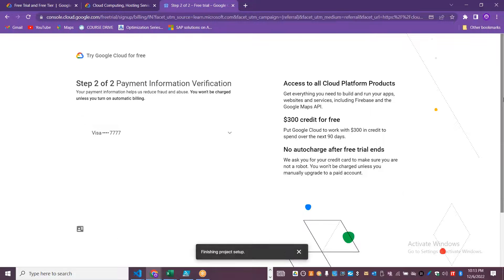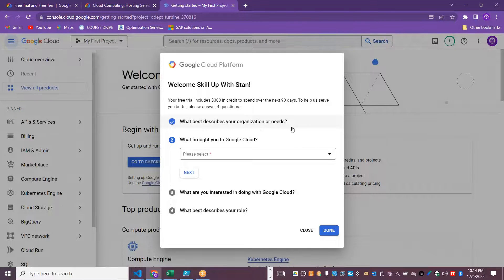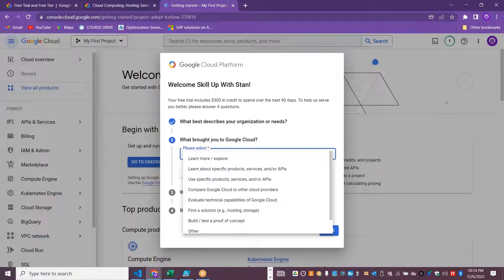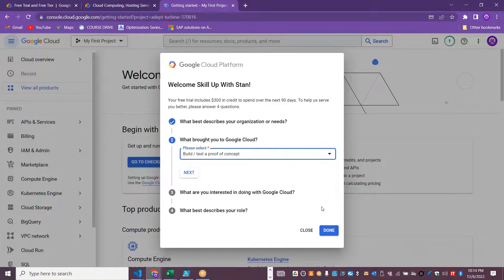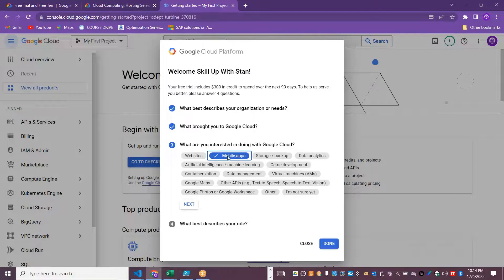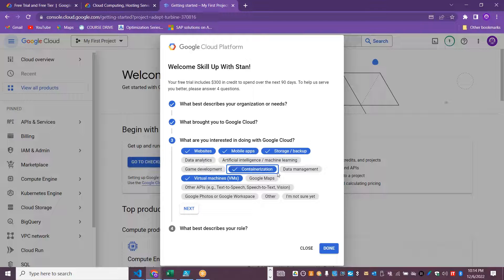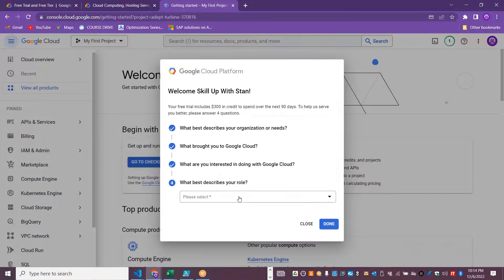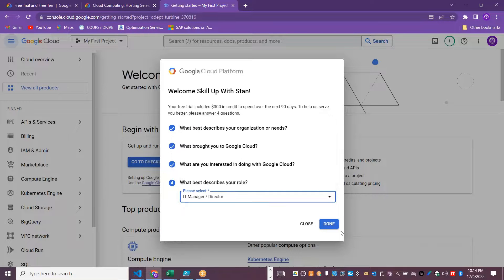After setup, it will ask 'What brought you to Google Cloud?' and 'What describes your organization's need?' I'm going to select that I want to build and test proof-of-concept projects. You can select areas of interest such as data analytics or virtual machines. You can also describe your role — I'll go with IT Manager — then click Done.